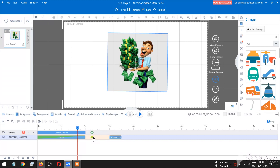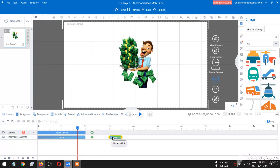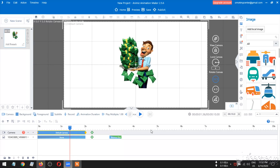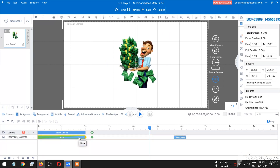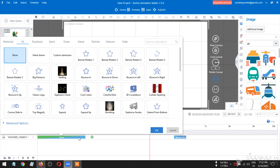We have to do the animation. So we have to do the animation. Let's put the animation in the corner so it will be thrown out. Now let's check the animation in the corner. Now let's set the animation in the corner. We'll see how the animation is done.